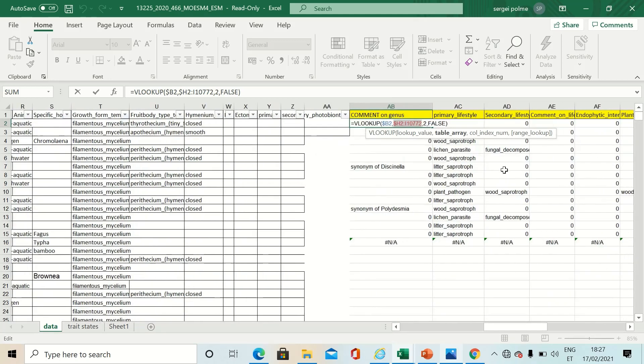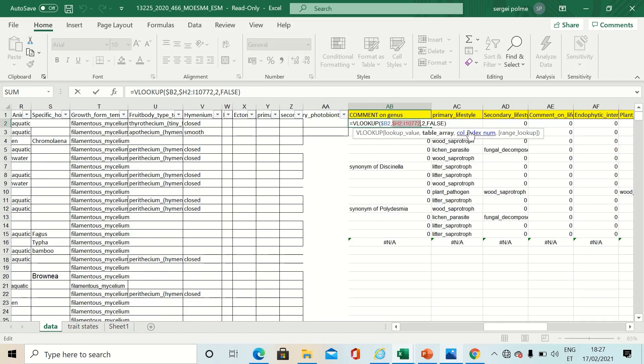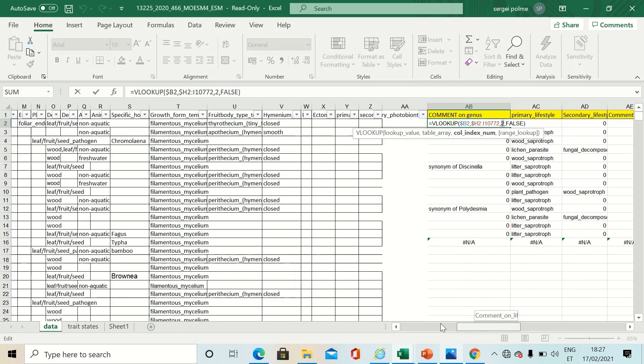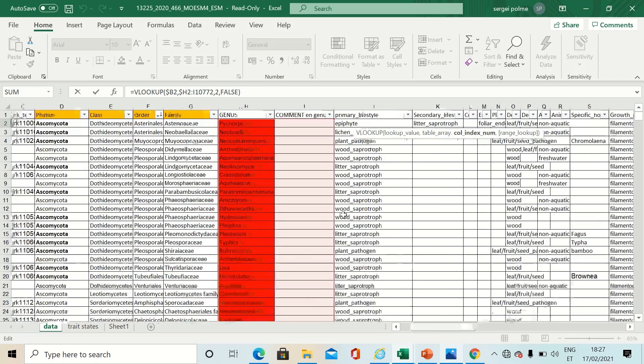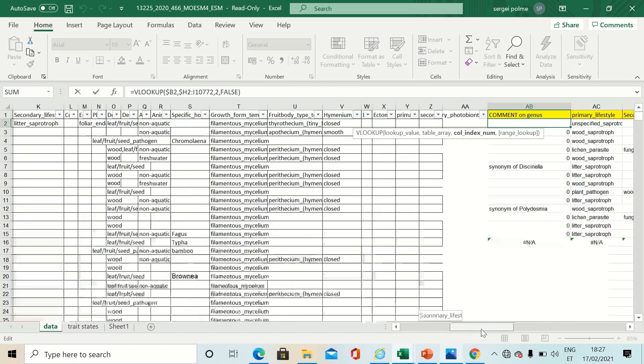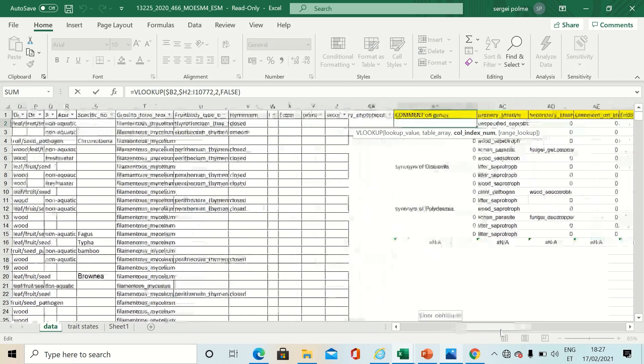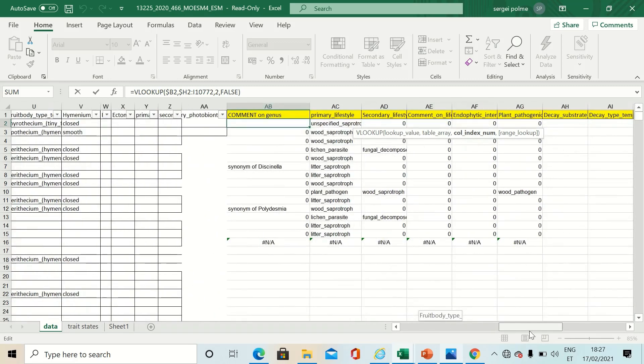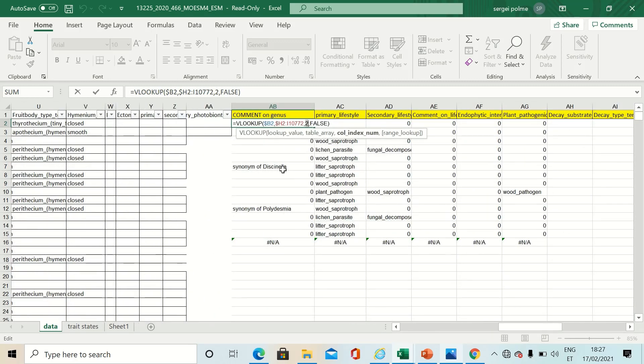Then comes the column index number. You set it to number two when you start. This refers to the values that the function will assign to the results. And range lookup, you set it to false. Then it will just look for the exact match in the table, the 100% match.